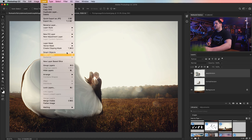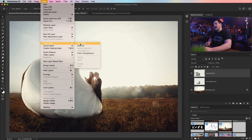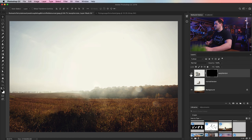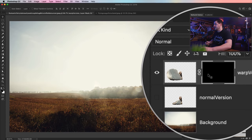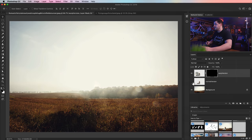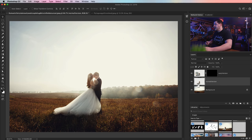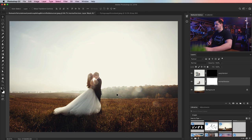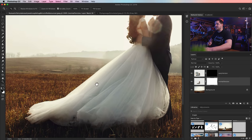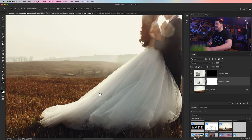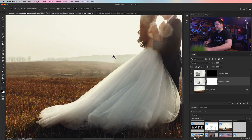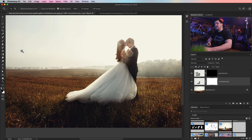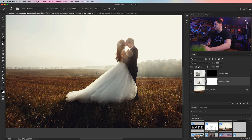We're going to go Layer > Layer Mask > Hide All. That applies a black-filled layer mask which hides everything. Let's turn on the Normal Version again and add an empty layer mask to it via Layer > Layer Mask > Reveal All. What we want to do here is begin painting away the edge of her dress to make it start to look like it's disintegrating, so we'll grab the brush tool — and this is where you want to use some custom brushes.